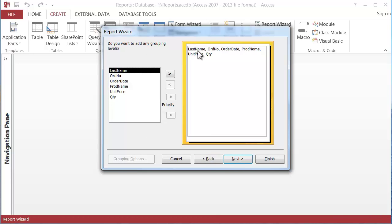Now one of the most powerful things about the reports is how they do subtotals and grouping and sorting. I'm going to skip that for right now and we'll do it on the report itself. So for now just click next.